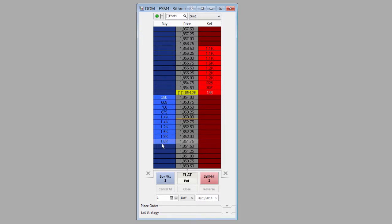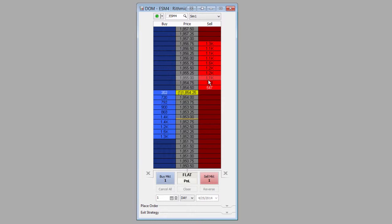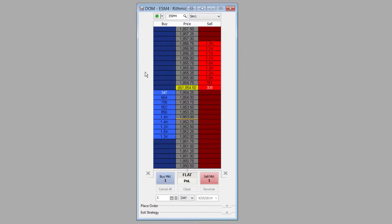Now what we can do is actually adjust the way that these are displayed. You can see that it shortens those, so it shows 1.2K instead of spelling that out for us. Let's look at some of the customization options we have for the DOM in MultiCharts.